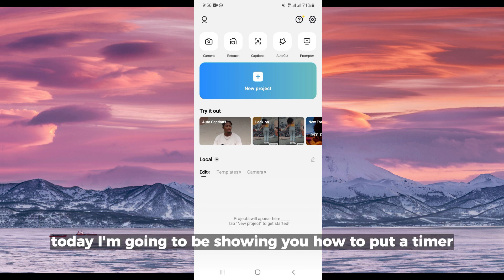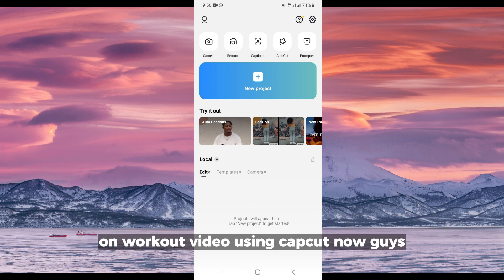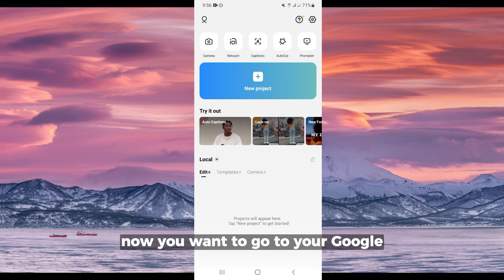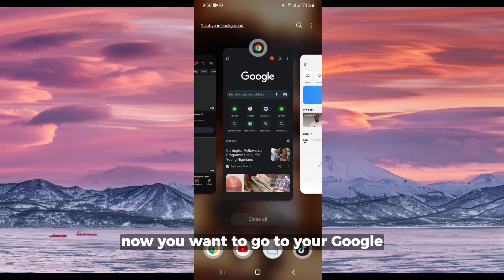Hello everyone, today I'm going to be showing you how to put a timer on a workout video using CapCut. The first thing you want to do is to get your timer. You want to go to your Google or any browser of your choice.